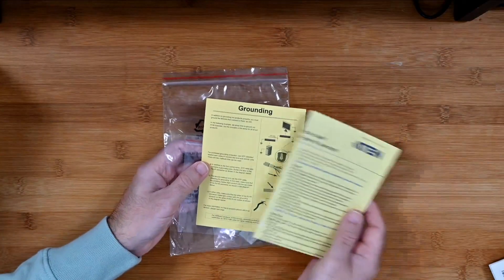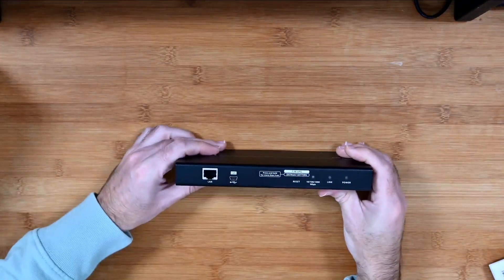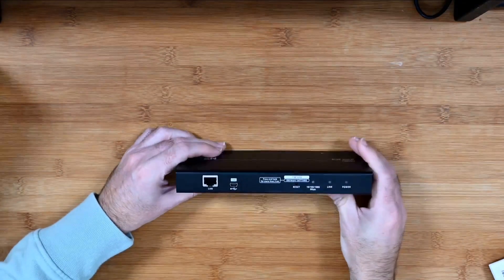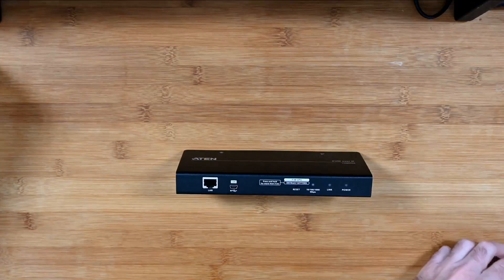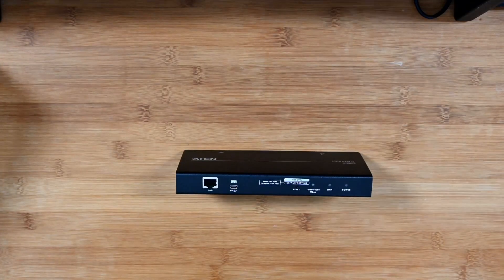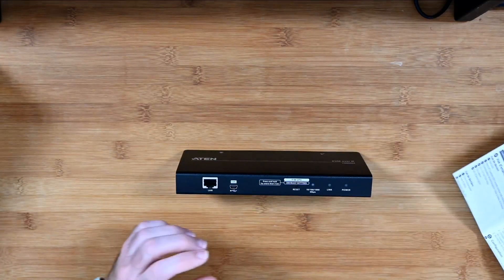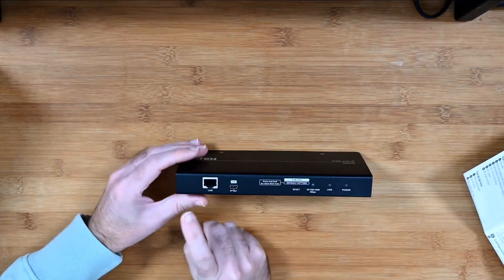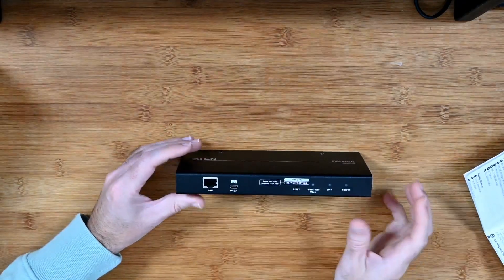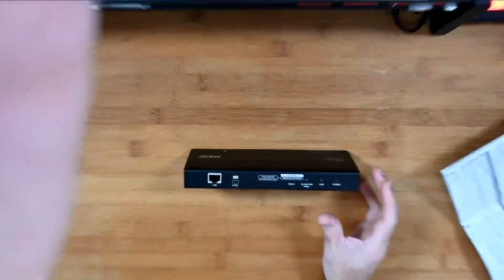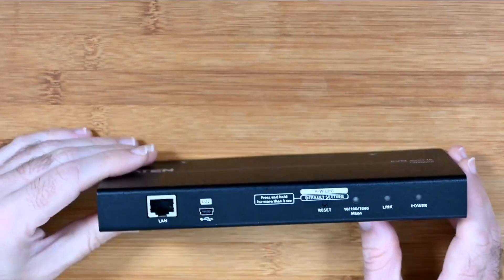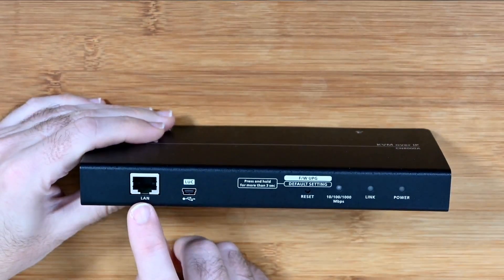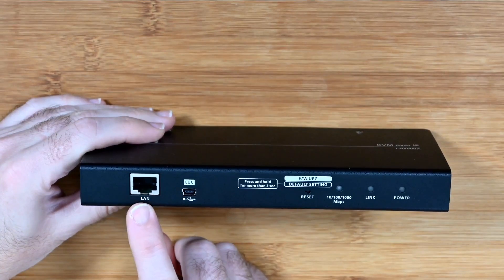And then we've got the KVM, so this is the CN8000A. Now the port array, we have got the LAN port just here, let me give you a closer look at this. We've got the LAN port on the left, so this is going to connect to your network.